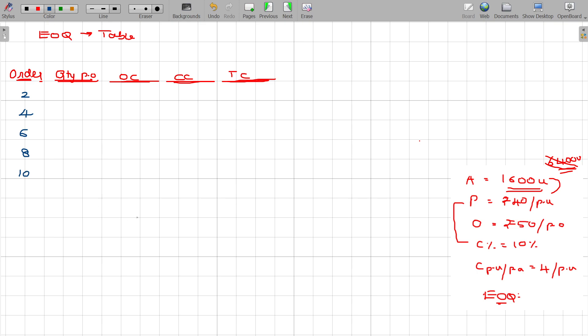If the year's requirement is 1600 and I purchase the entire 1600 in two orders, every time I have to purchase 800 units.